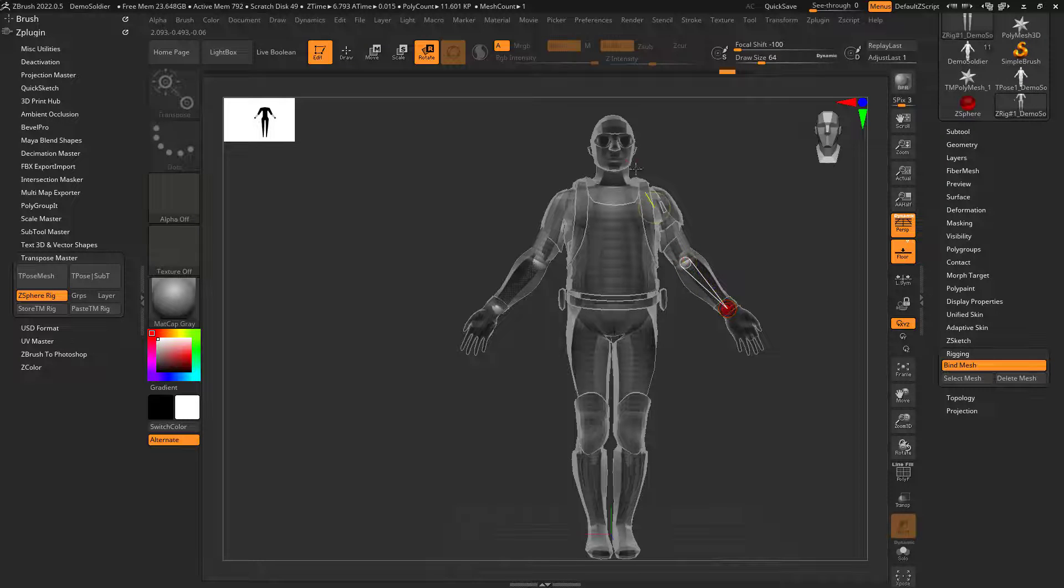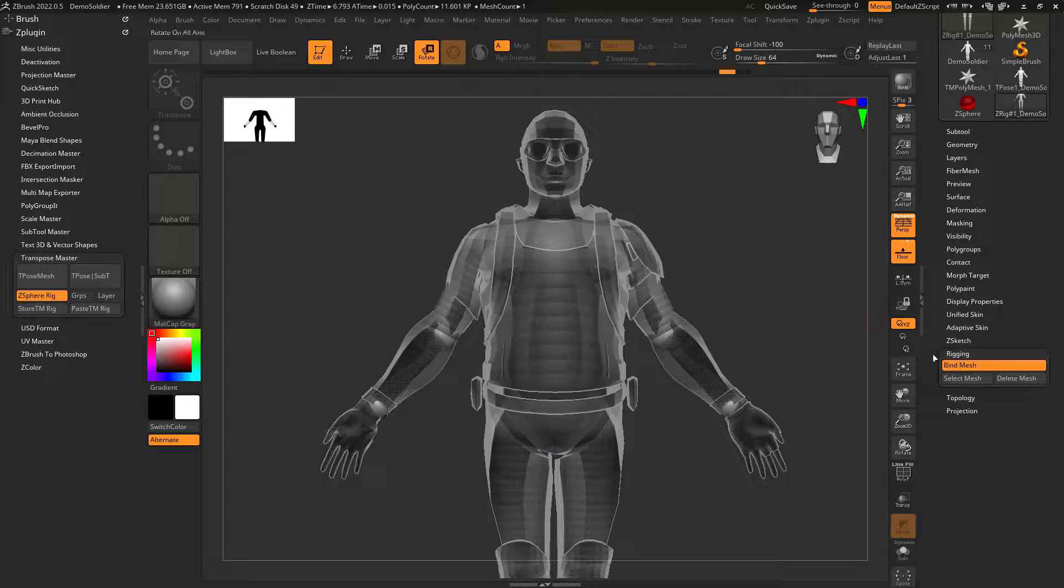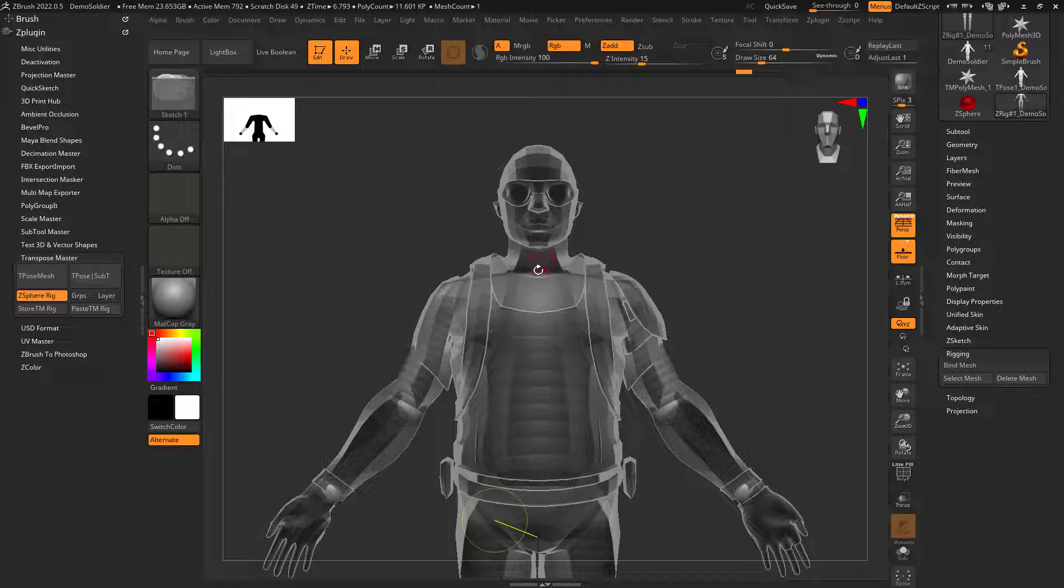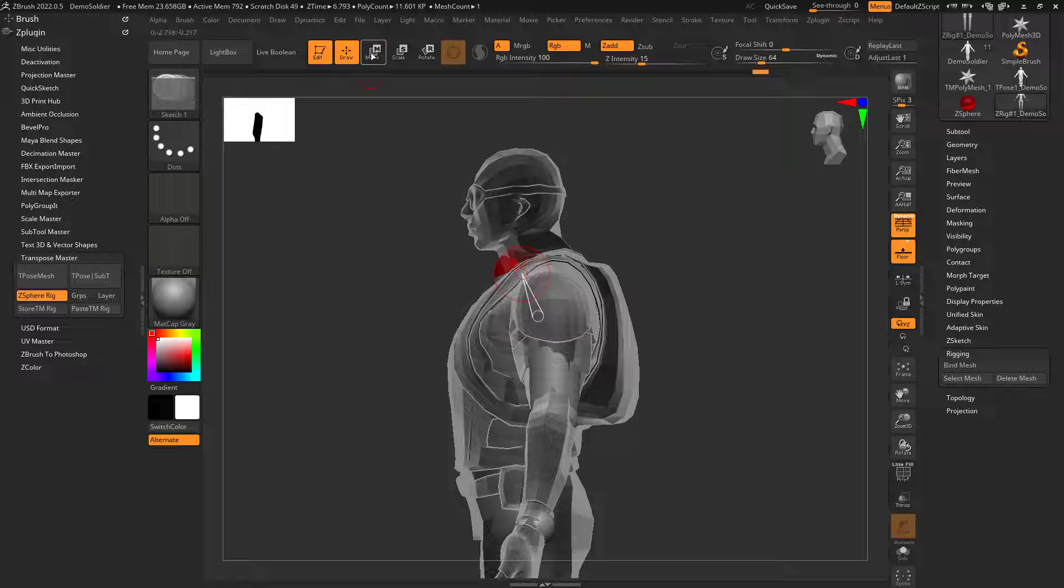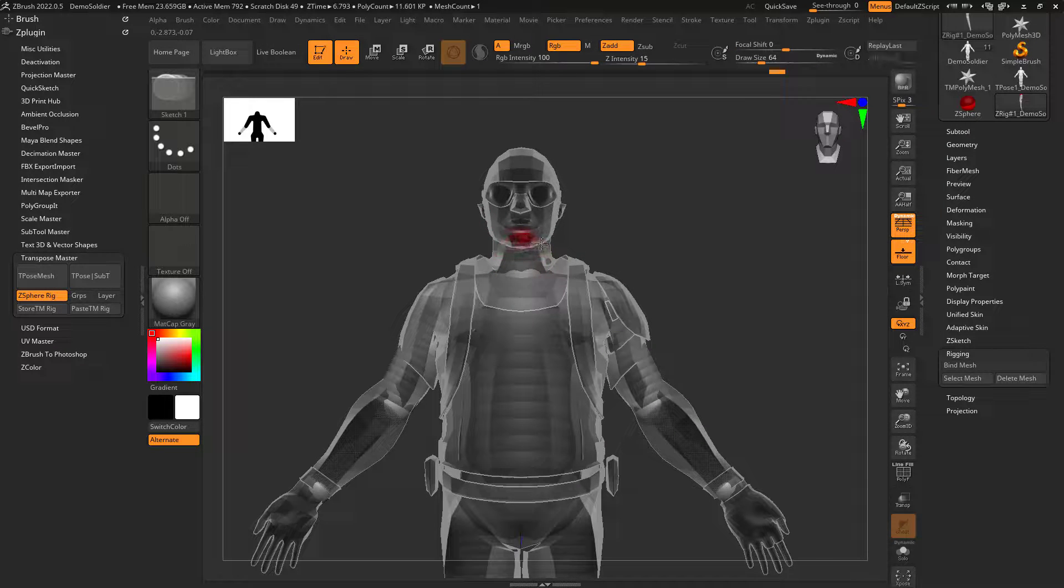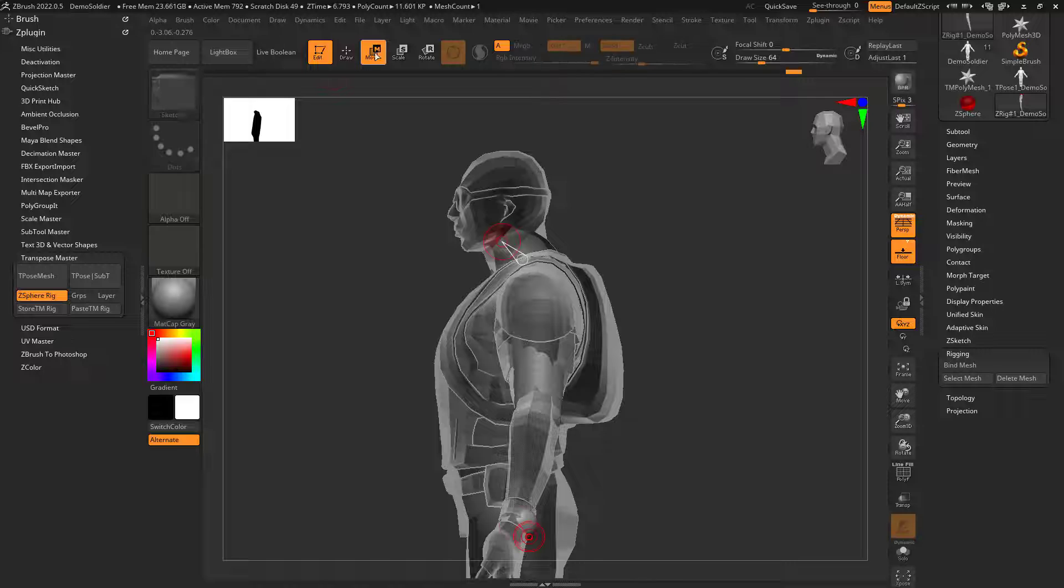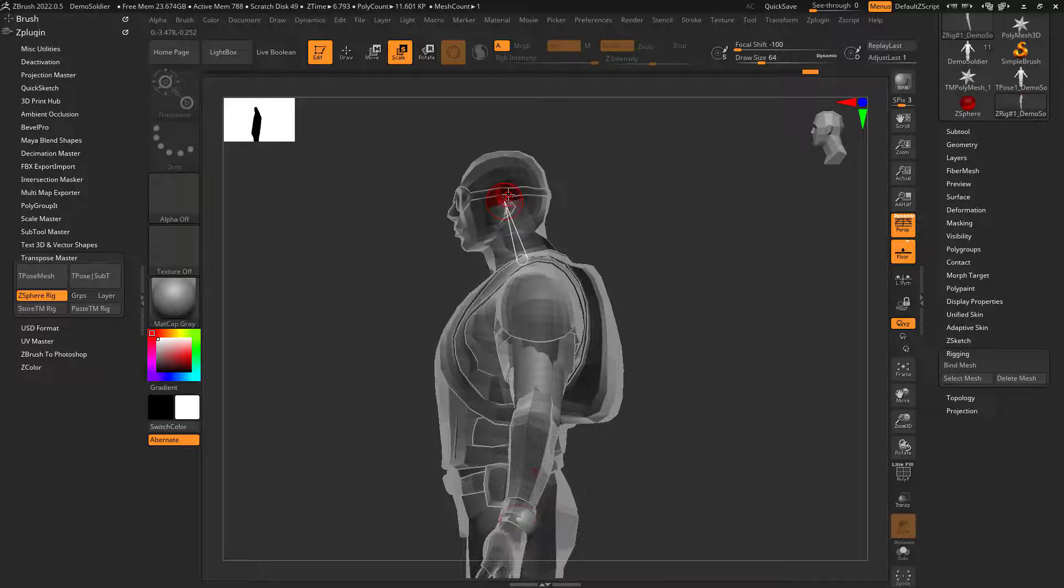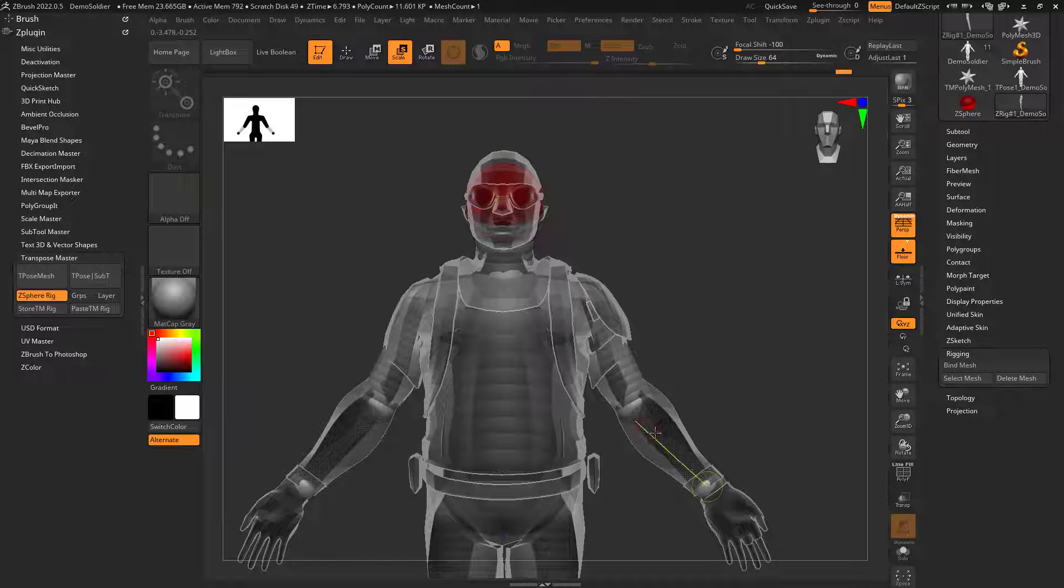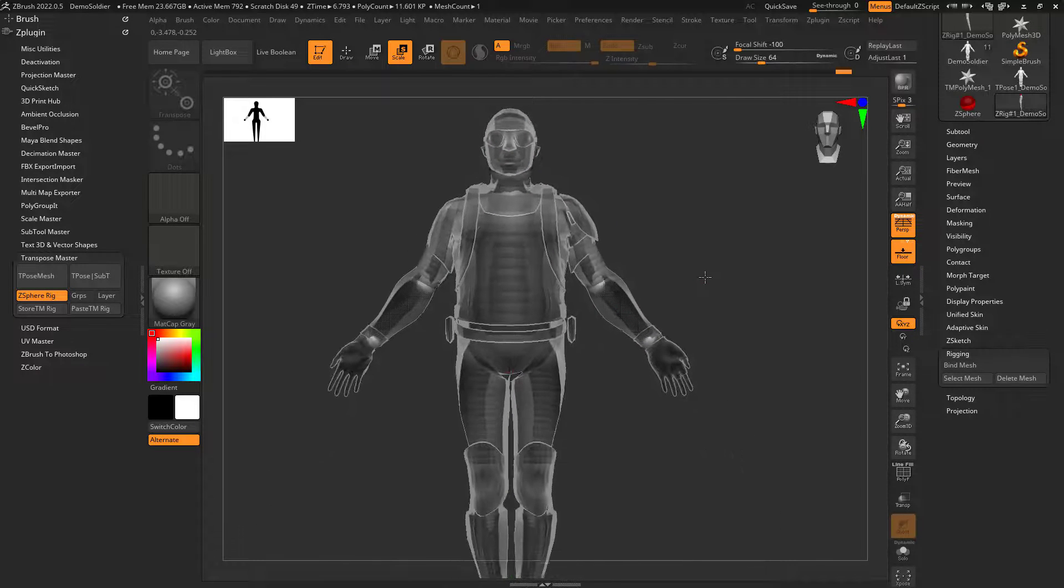You'll notice that when I move like this, obviously his head gets screwed up. That's because there's not enough for it to go from. I'm going to uncheck bind mesh, click on draw, and just continue this process. Obviously no one's going to see these z-spheres, but I want to make sure I have enough in there to capture the influence, to basically say that the head is not going to be influenced by the arms.